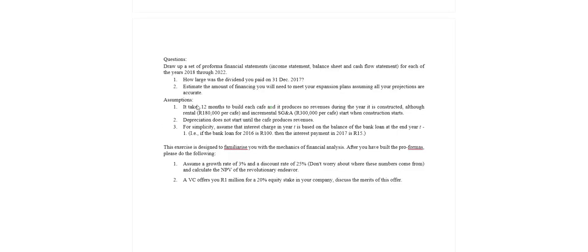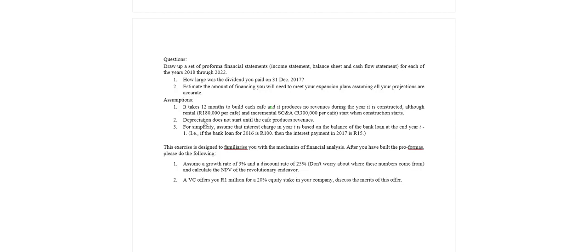Here's some assumptions that are important. It takes 12 months to build each cafe, that was stated in the text. No revenues during this time but we are paying rental and we are paying SG&A during this time. So we're going to start incurring costs straight away without the revenue that come from these new cafes.